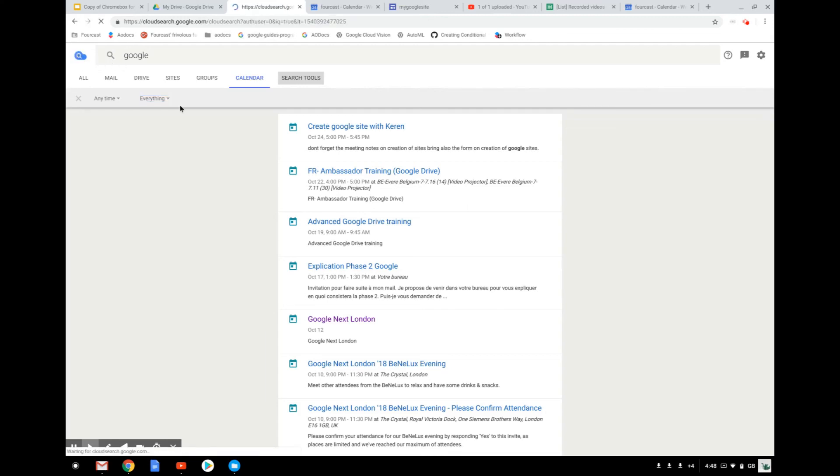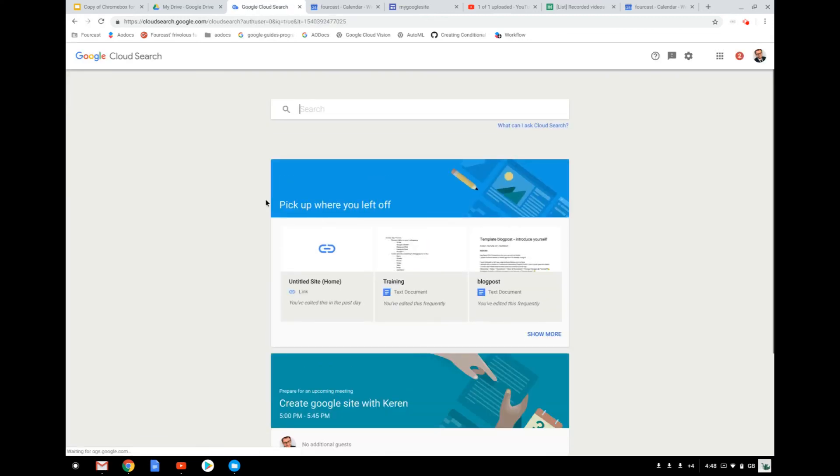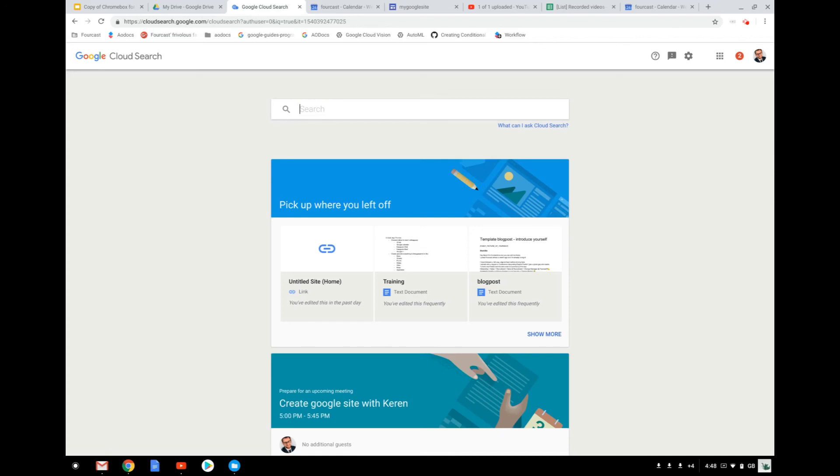So that's the good thing about Cloud Search. As I told you, you're not only looking where you are, but it looks through all the different locations of Google where the document might be. So there you go, it was a short intro about Cloud Search. If you have any questions or if you need support, don't hesitate to get in touch with us. And in the meantime, I wish you a very nice day. Thank you.